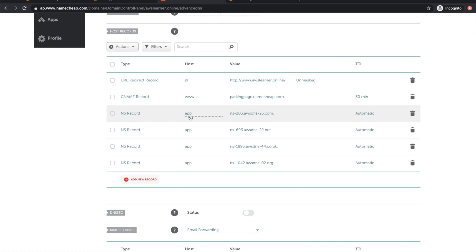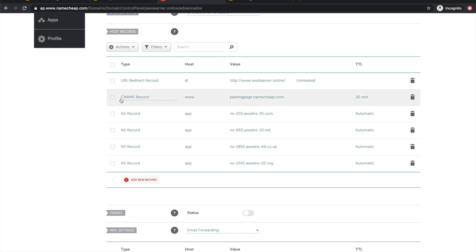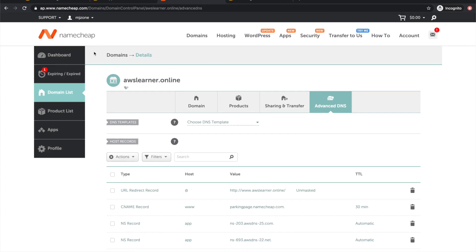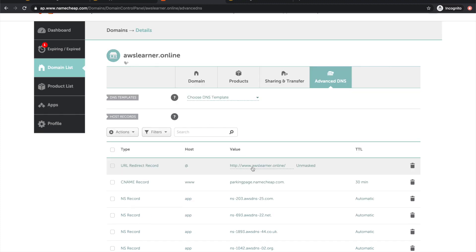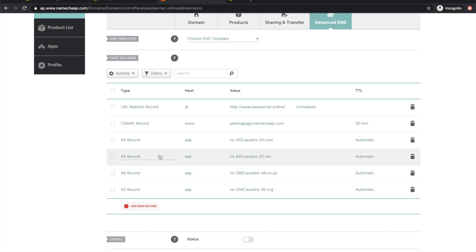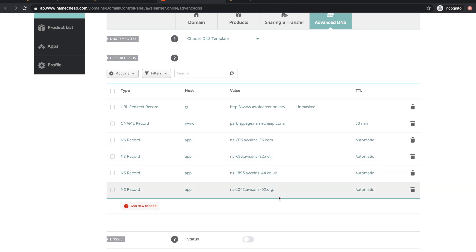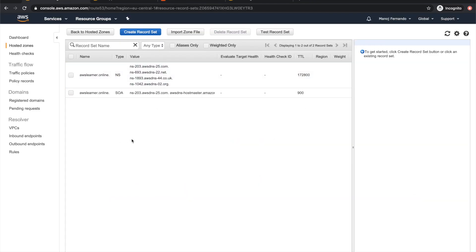Now I've added these name server records only to my subdomain, app.awslearners.online. Everything else, including my apex domain or parent domain, are using the namecheap.com name servers. My email servers will still work as usual, but if someone types app.awslearners.online, that will use the name servers from AWS.